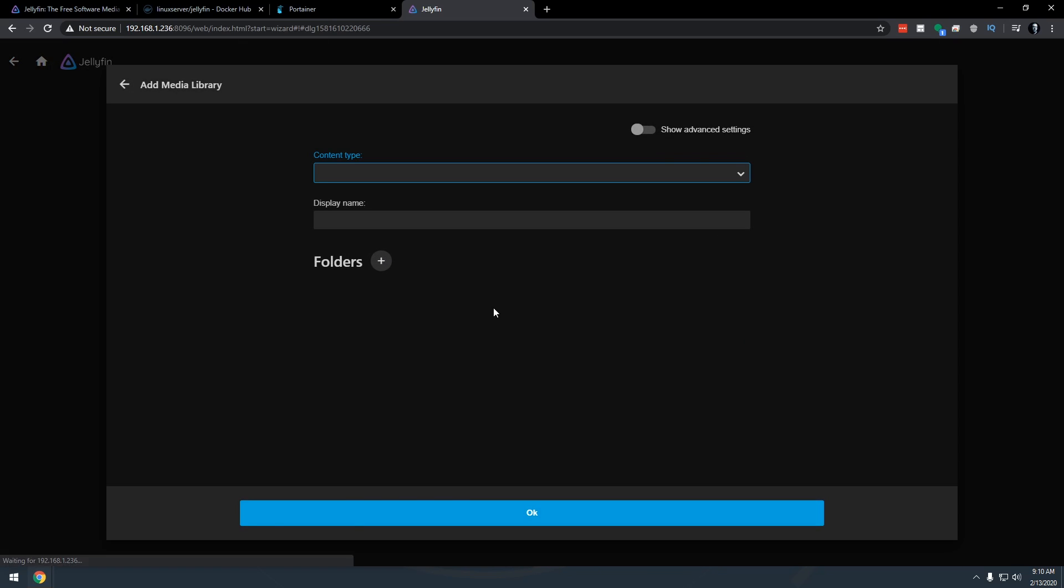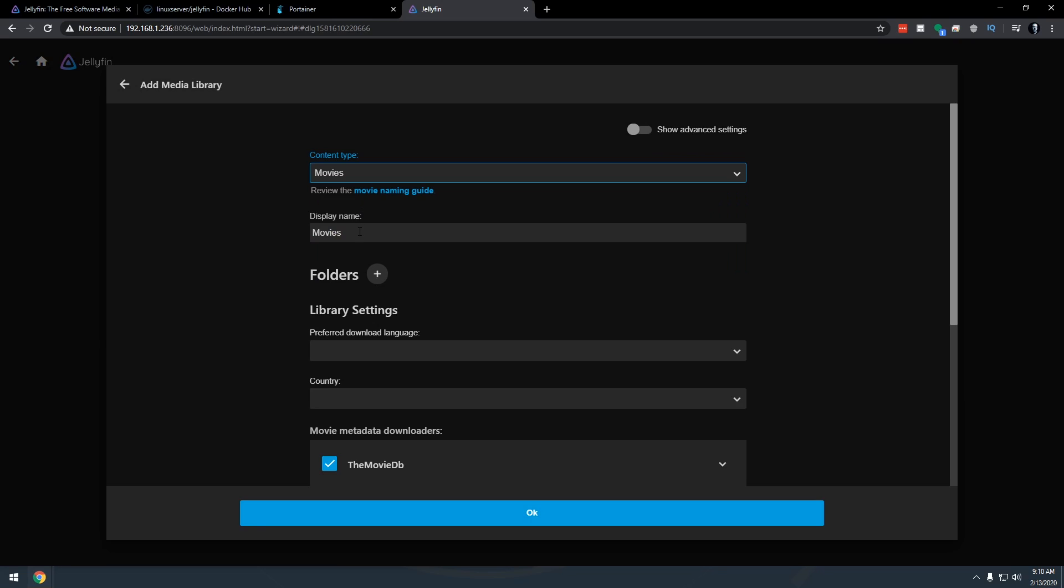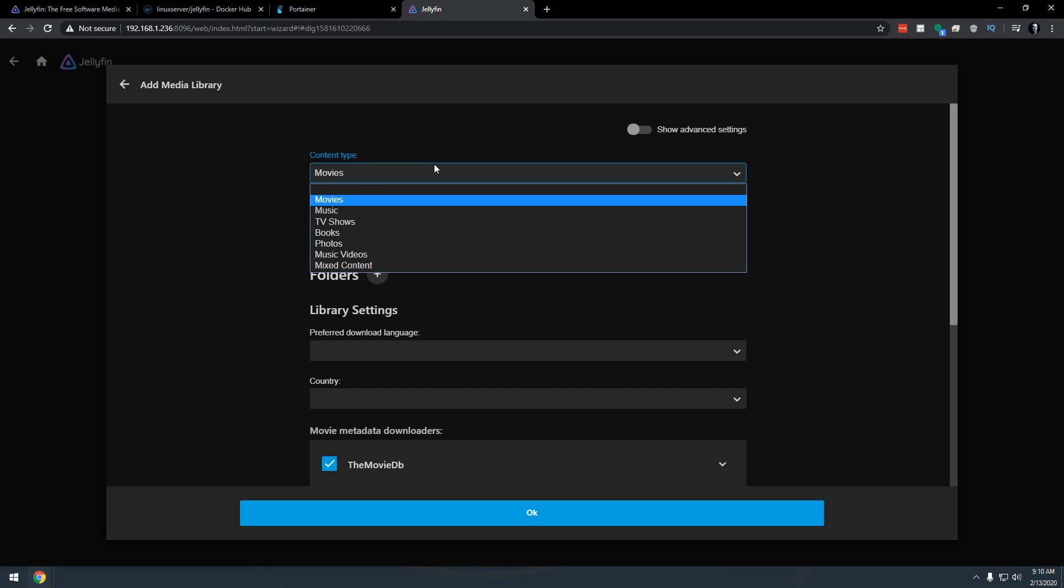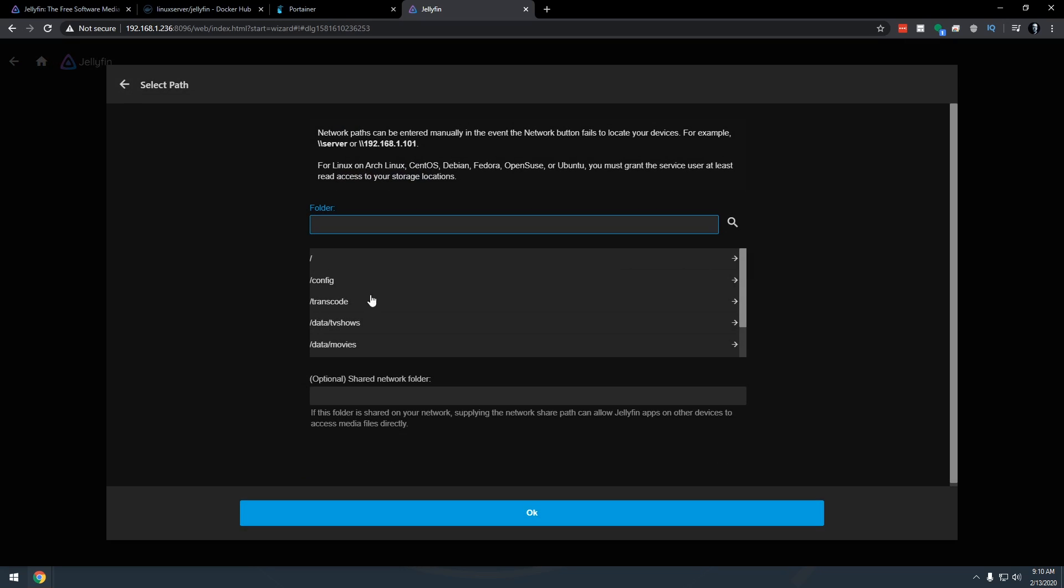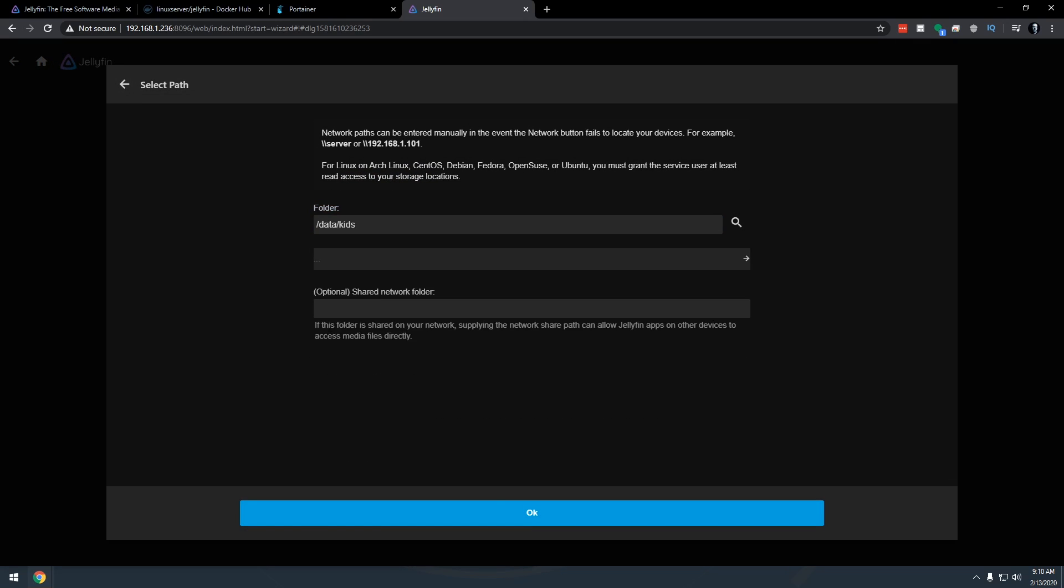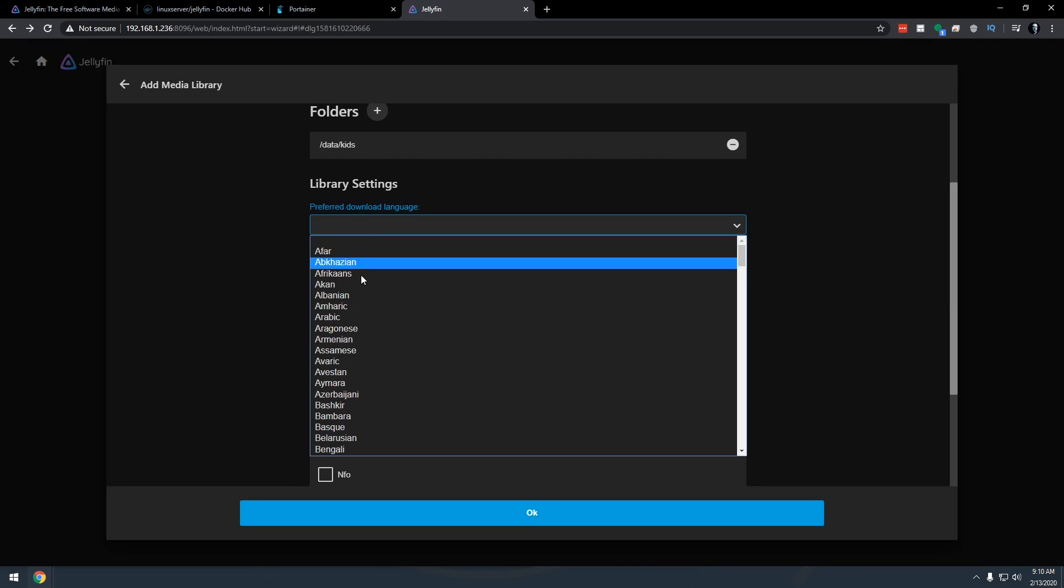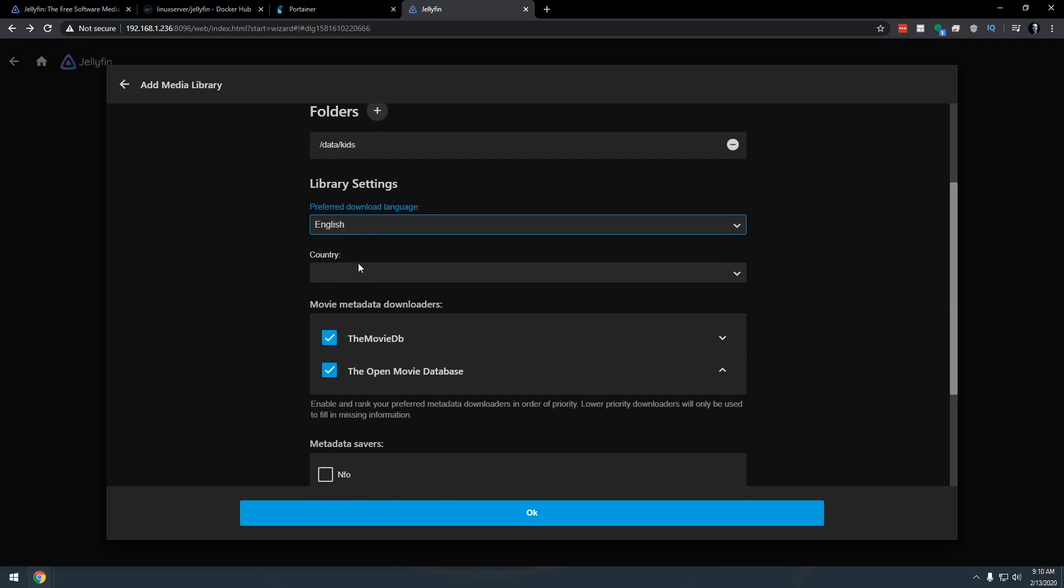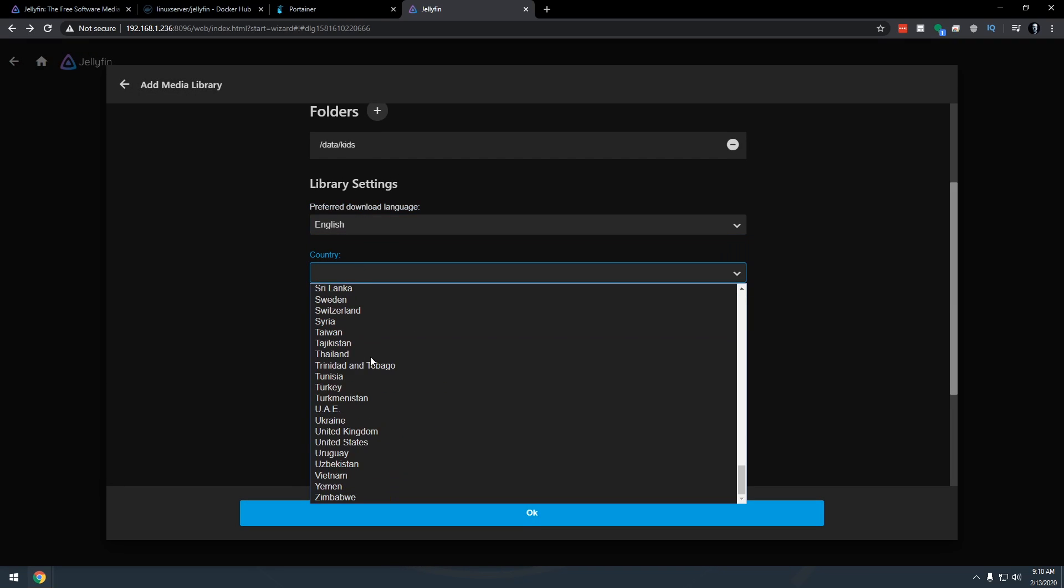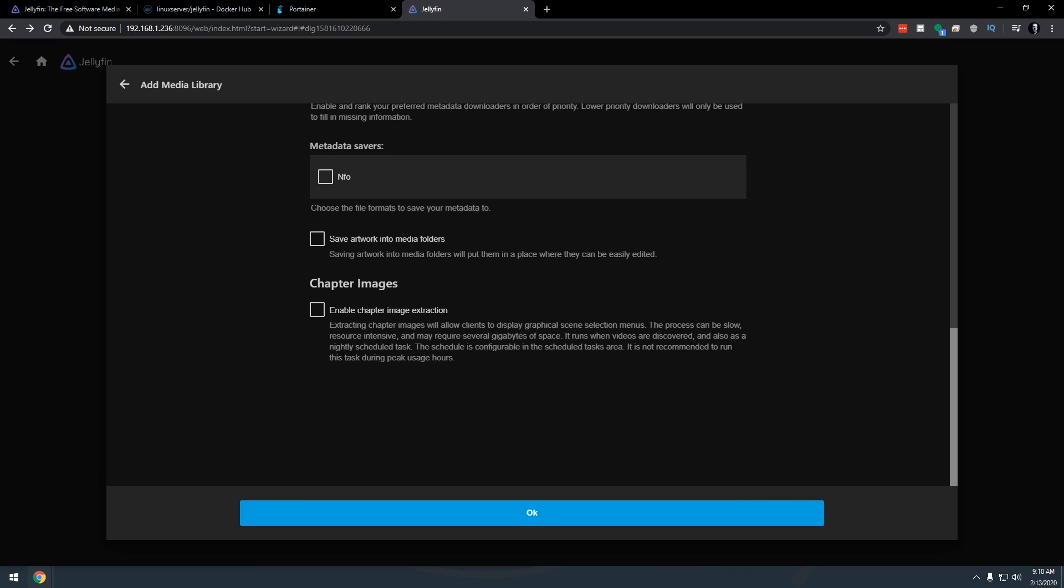We're going to do one more because I want one for kids movies. I'm going to go ahead and manually type. There we go. Kids movies and then we'll go ahead and click the plus. We'll go over here to movies. So we're going to go to data slash kids here. Click OK. Again, we're going to select our preferred language and our preferred country.